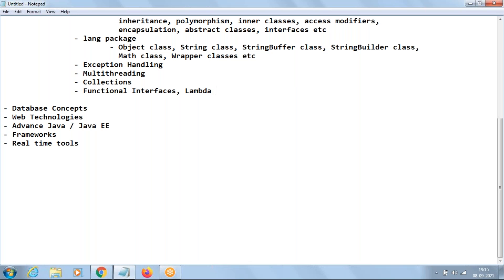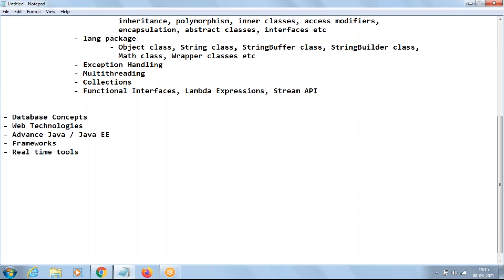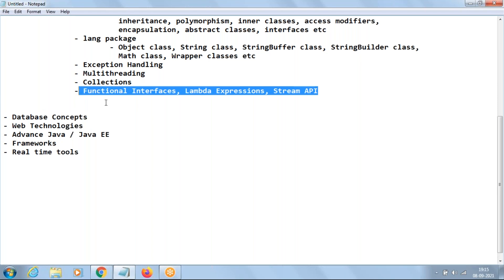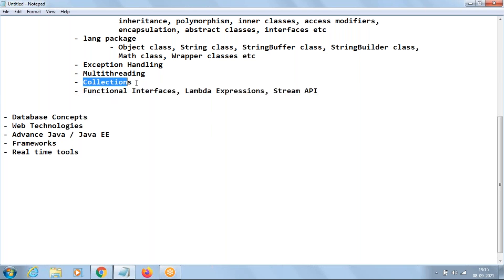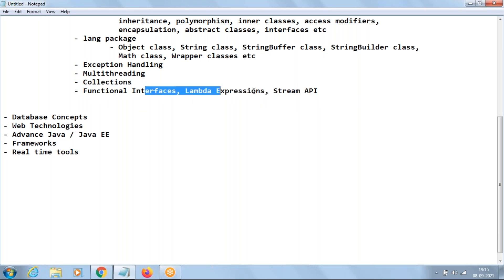Then we move to functional interfaces, lambda expressions, and the Stream API. These three topics were added in Java 8 and are very important — I want to dedicate a separate day to each. You need to complete collections first before understanding the Stream API, which is why we cover this part after collections.